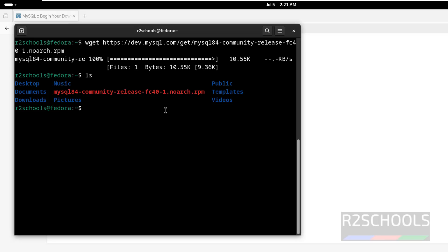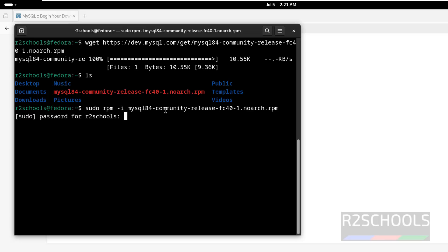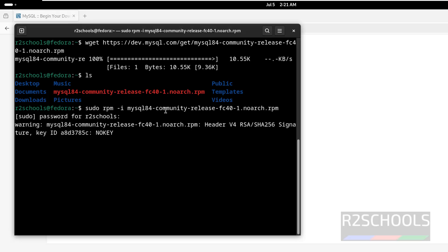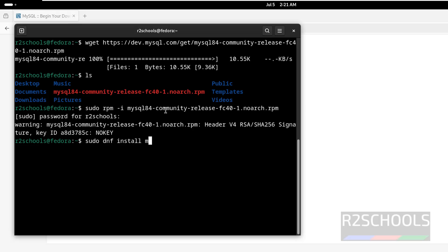We have to install this one: sudo rpm -i, then give the MySQL RPM package name and hit Enter. Provide the password of the sudo user. It is done. Now install the MySQL server: sudo dnf install mysql-community-server, then hit Enter.